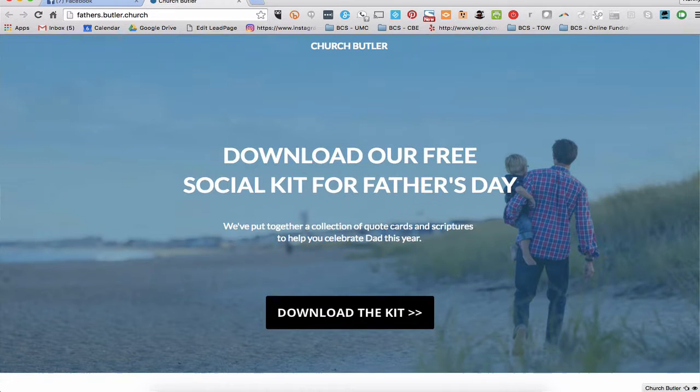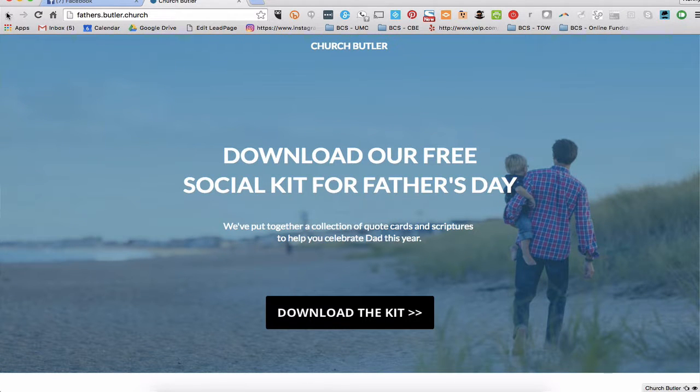Thanks for watching. This is a free social media kit for Father's Day from Church Butler.